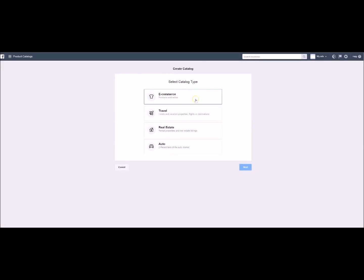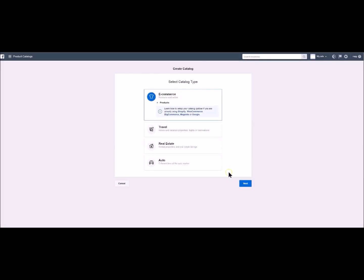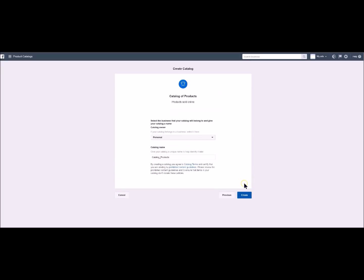You pick the first option e-commerce and you click on next. Now you can choose your account be it business or personal. Your name and your catalogue and then you click on create.